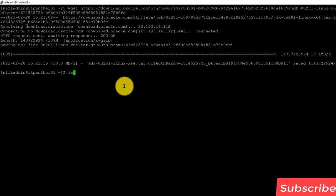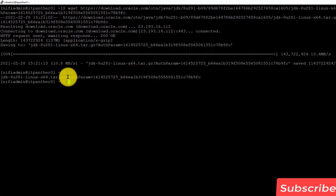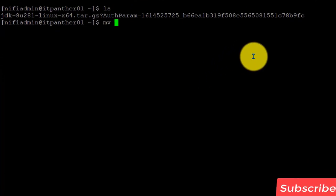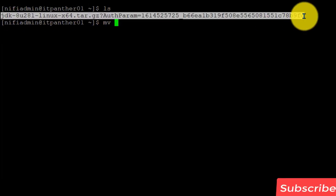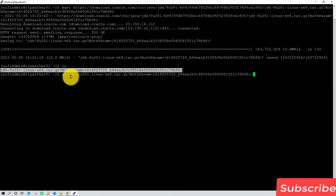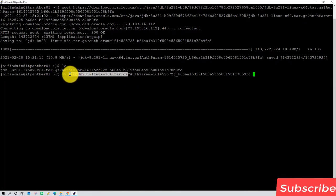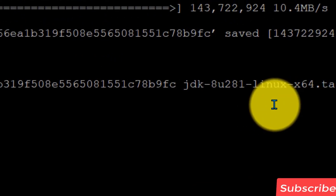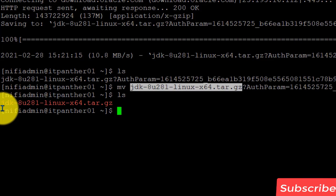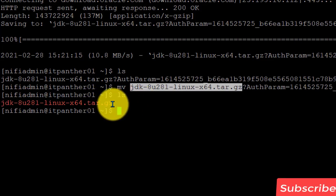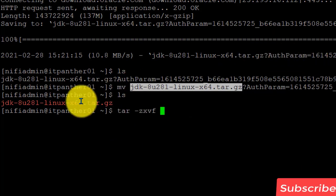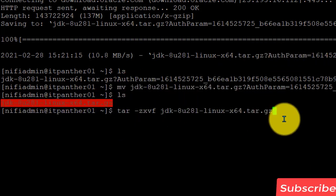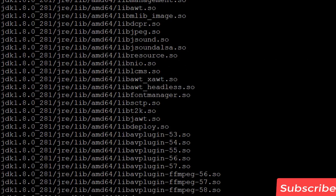Do ls and you can see the downloaded file, which has a somewhat odd name, so we will rename it using mv with the existing name and the new name — copy from JDK through .gz — and hit Enter. Now do ls again to confirm the new name. This is the compressed version, so we need to uncompress it using tar -zxvf followed by the filename, then hit Enter and it will be extracted.